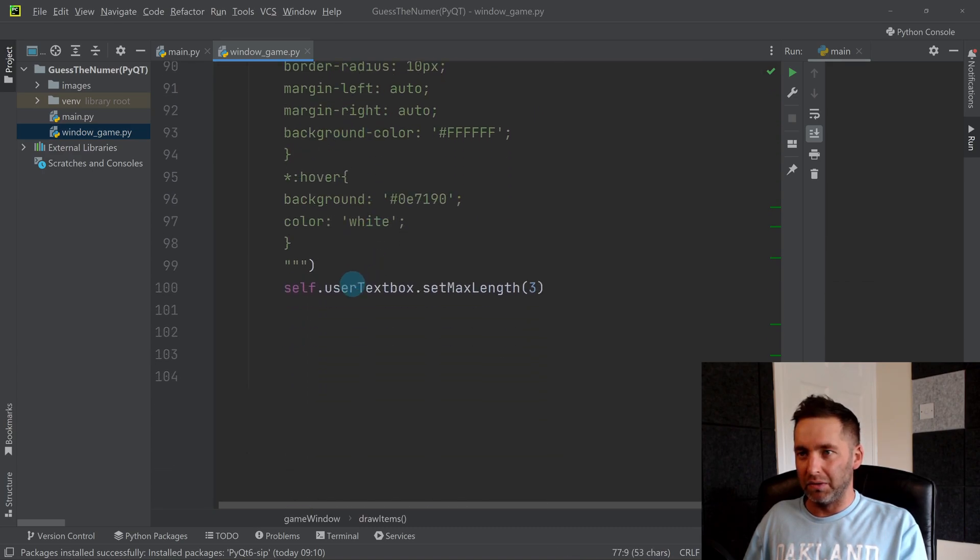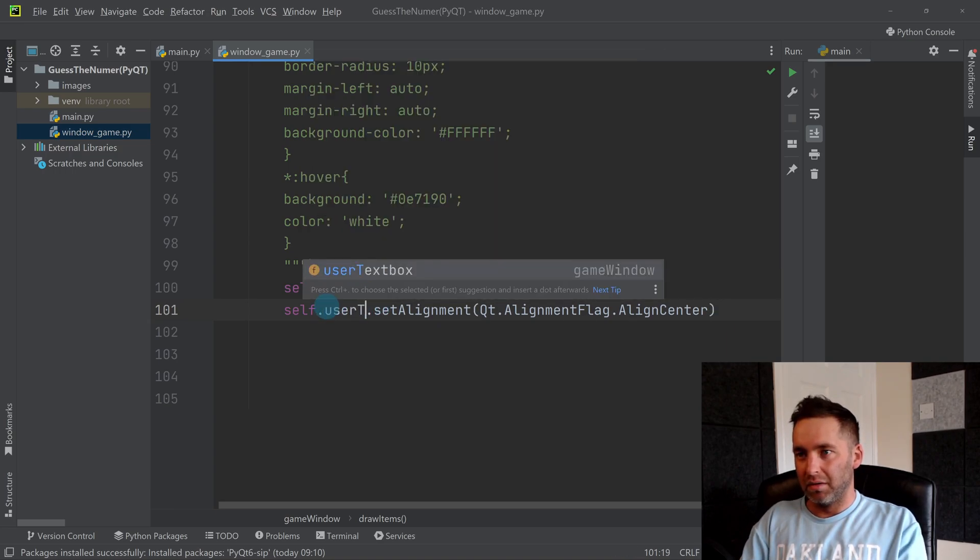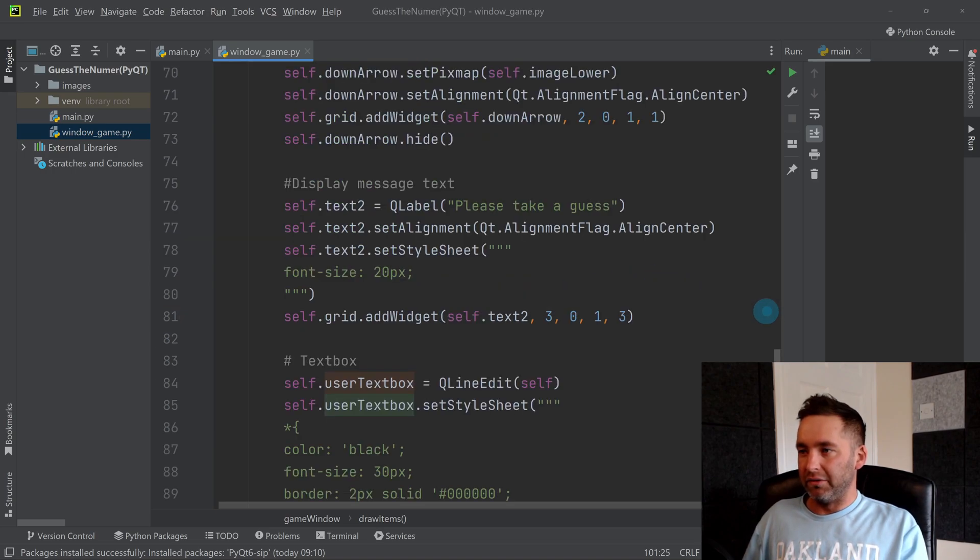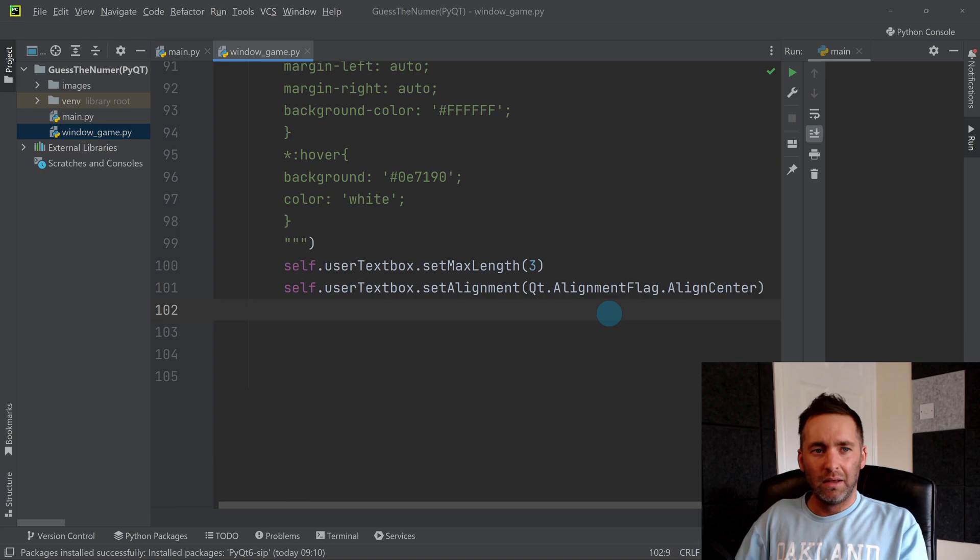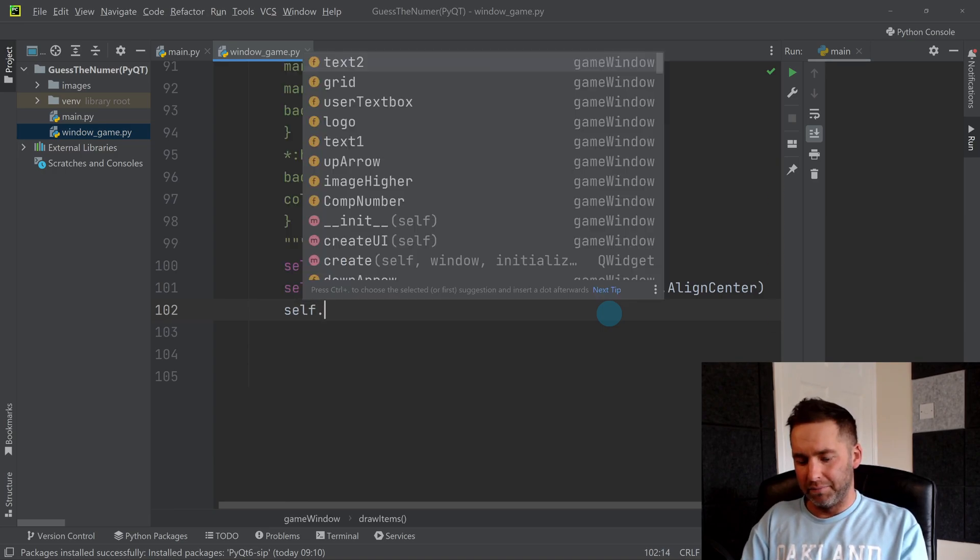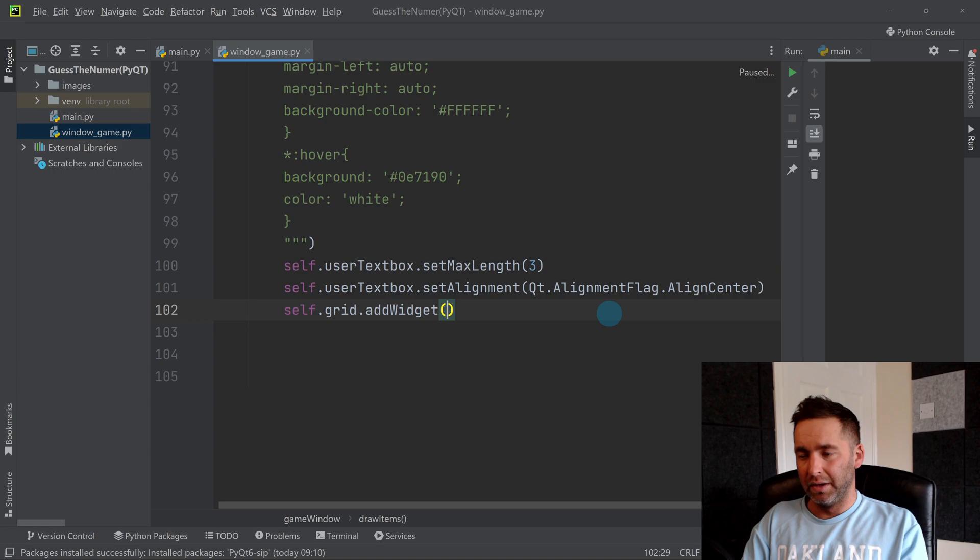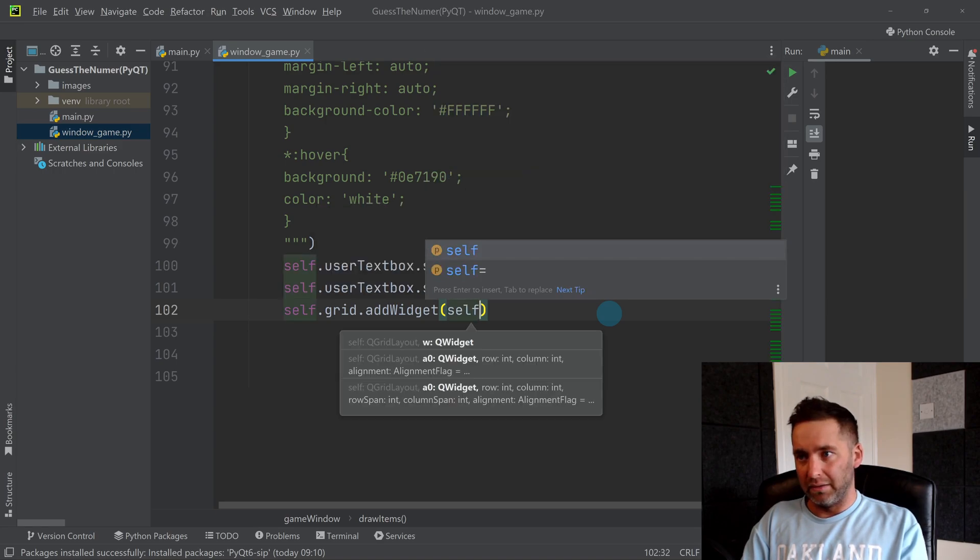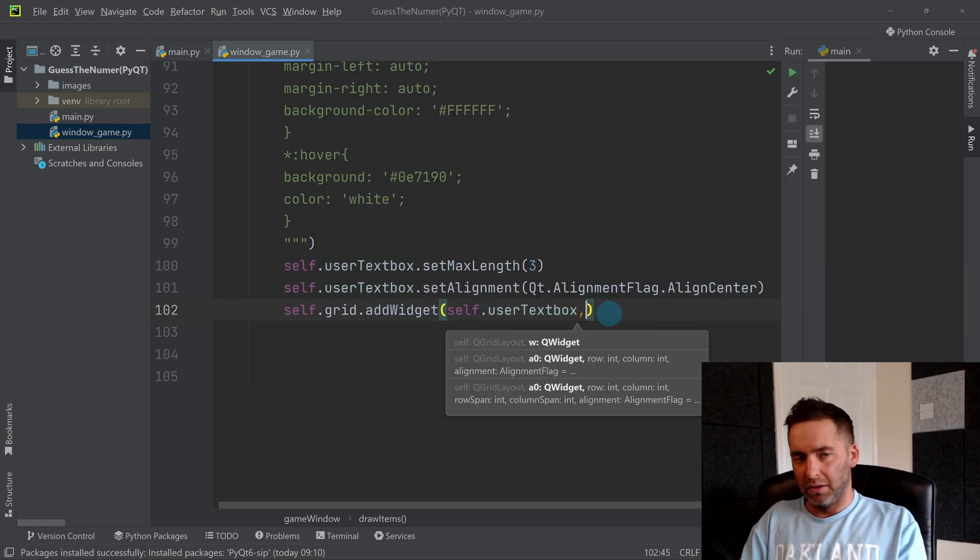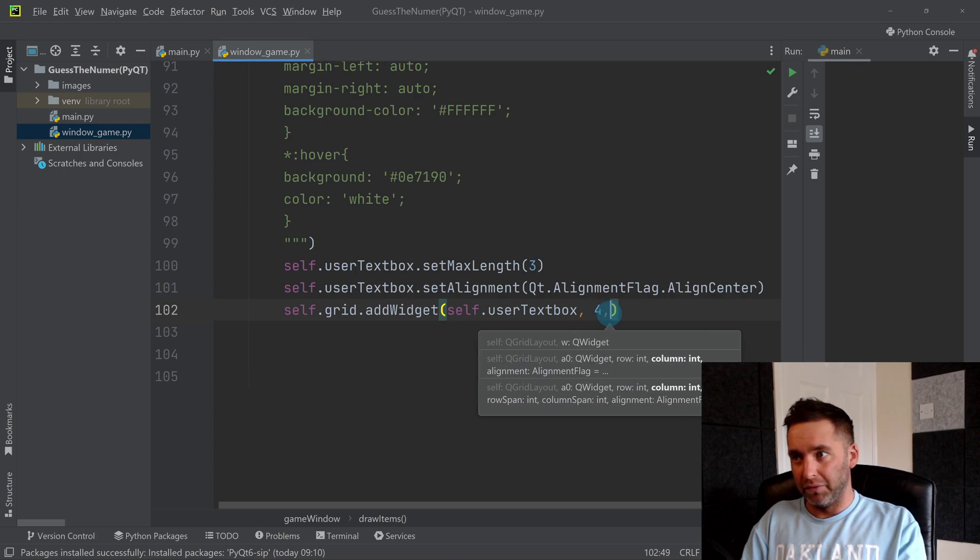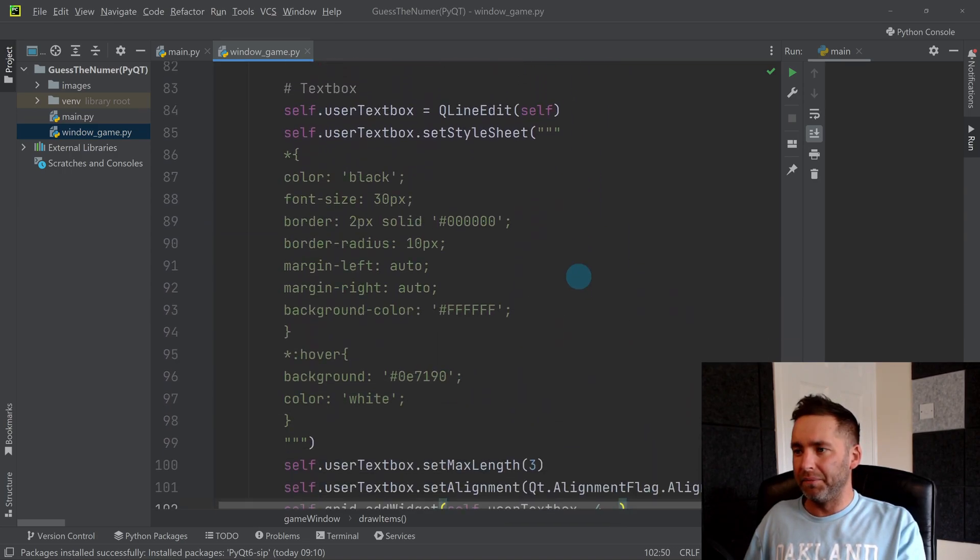And I need to add grid, grid dot add widget, and I'm going to add the user text box. And I'm going to add it into row four, so I'm sure the last one was three, yep. So the row below, and I'm going to say it's column zero spanning one row but three columns.